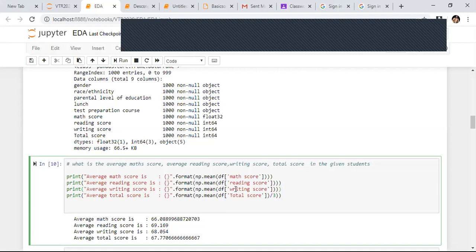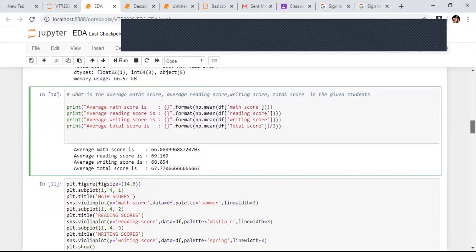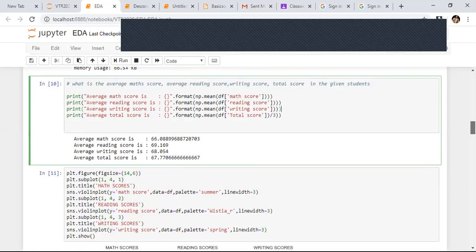Now I am adding one more level of visualization using subplots. When I say subplot(1, 4, 1), it means one row, four columns, first figure. I am using something called a violin plot, which is in Seaborn. I am using subplot(1, 4, 1), (1, 4, 2), and (1, 4, 3) — three violin plots for math score, reading score, and writing score.